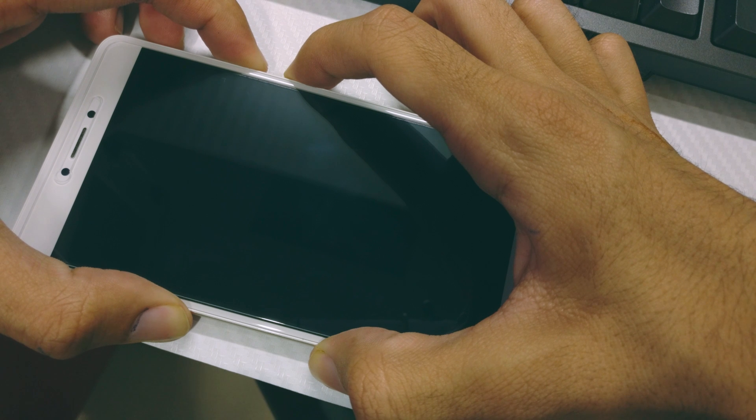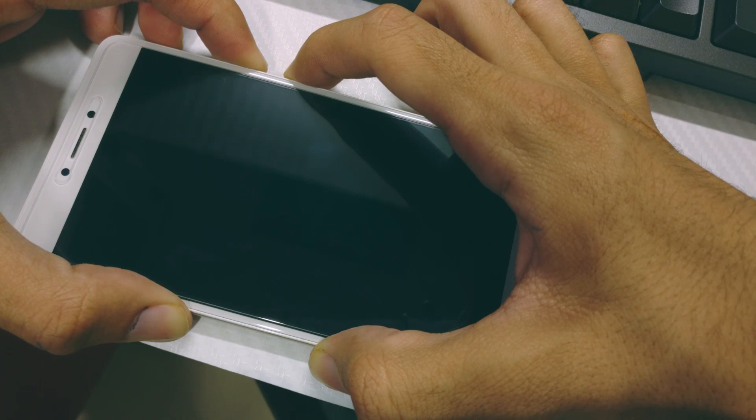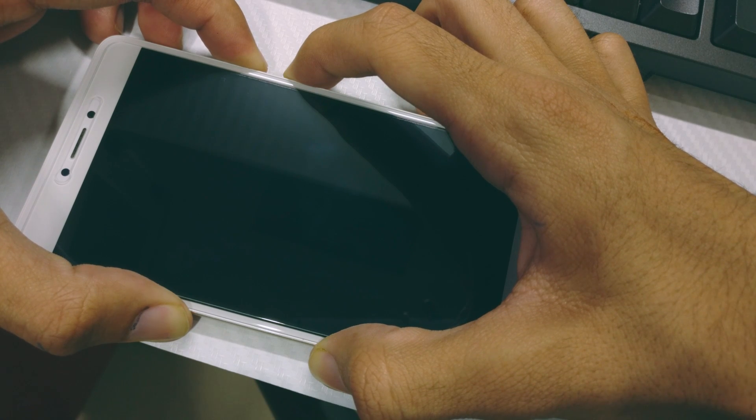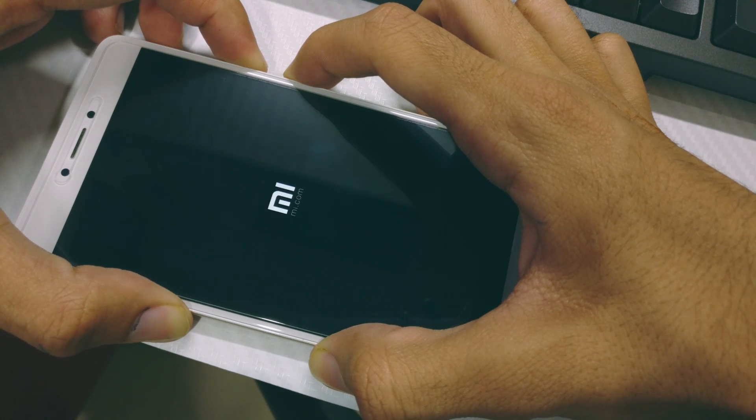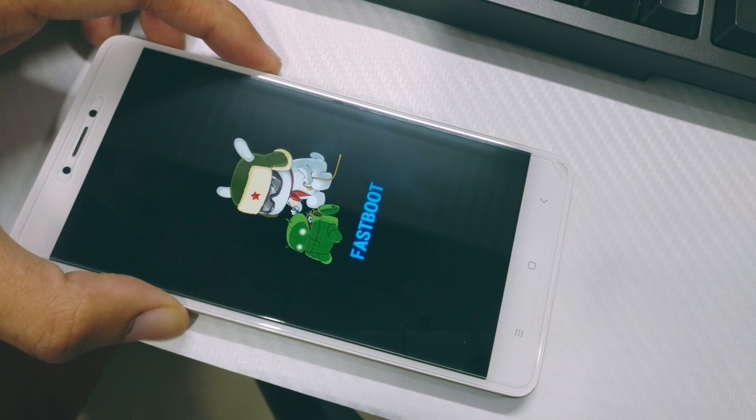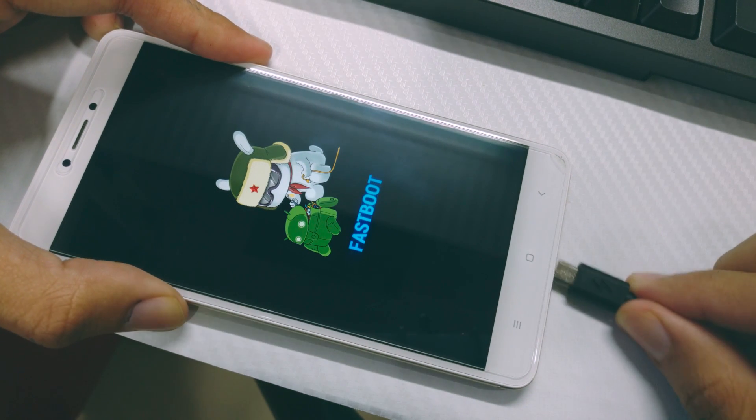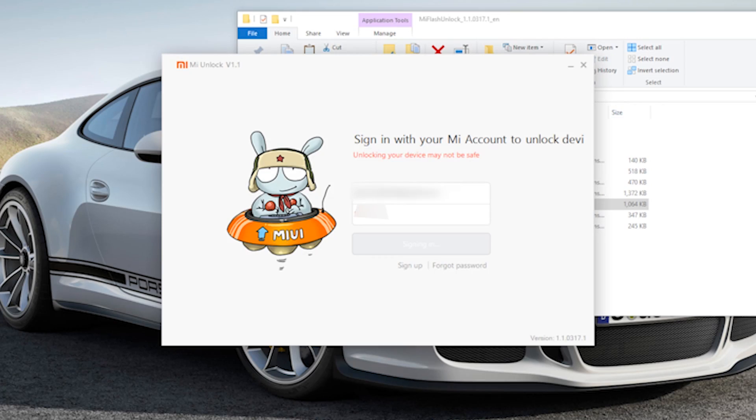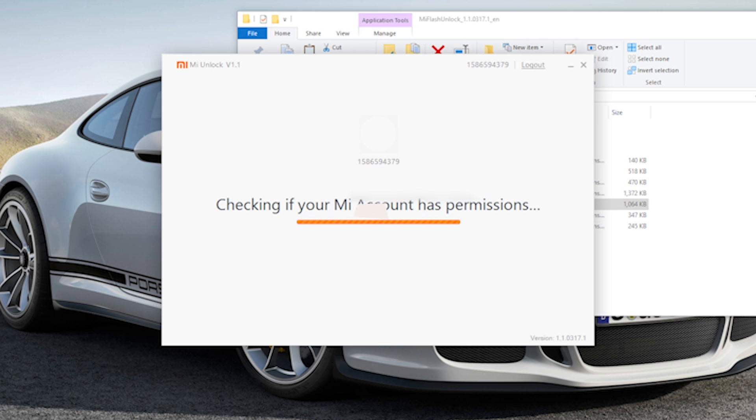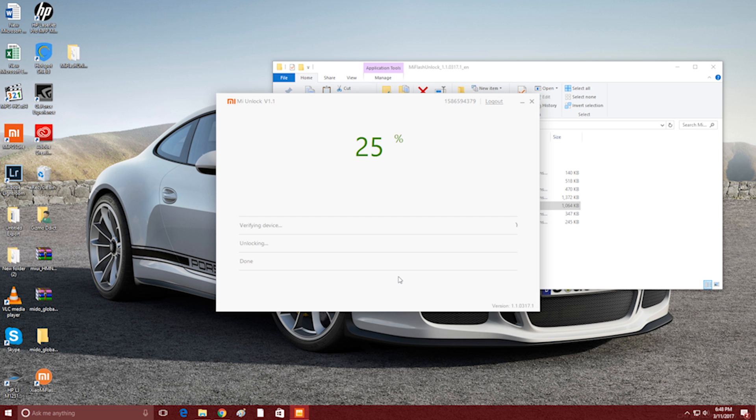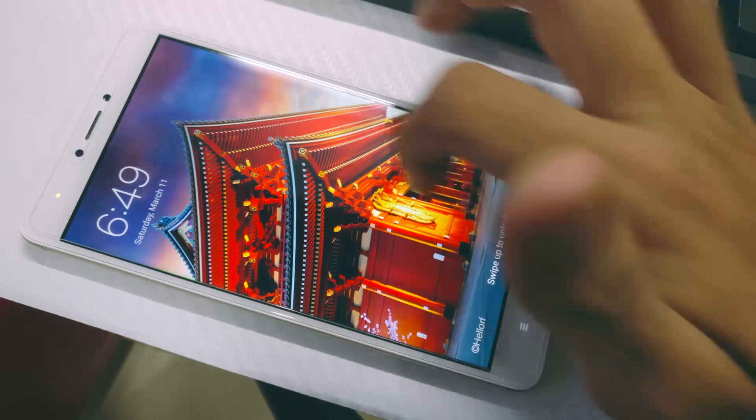Now on your Redmi Note 4, power off the device and then enter the fastboot mode. To enter fastboot, press the volume down and the power button together. On your PC, open Mi Flash Tool, log in with your details, and then it will give you a pop-up saying that you need to connect your phone. Connect your phone to your PC in fastboot mode and let the software do its work.